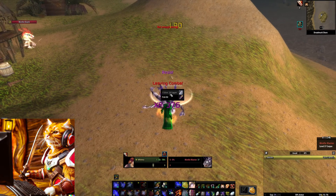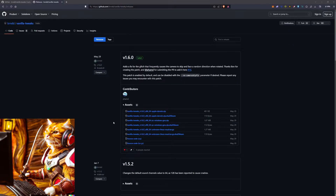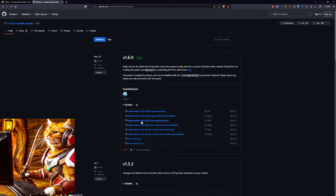So how do you do it? First of all, you go to this website here — link will be in the description — and you download Vanilla Tweaks. It is important that you choose the right one for your operating system.